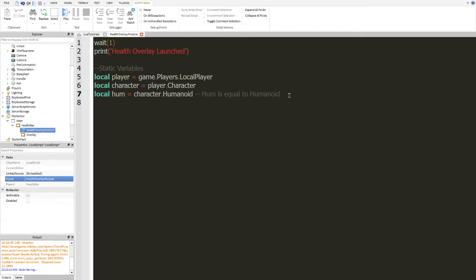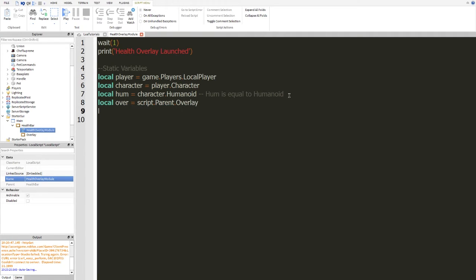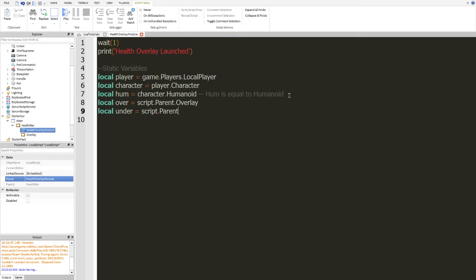Now we're going to add a few more. We're going to put local over is equal to script dot parent dot overlay and local under. And it's not undertale, just under script dot parent. There we go. So we have over, under, and accidentally put insert there. So we have our player, the character, our humanoid, our overlay, and our underlay.